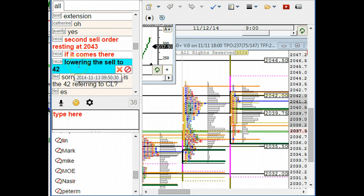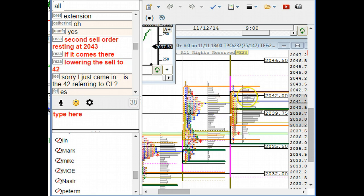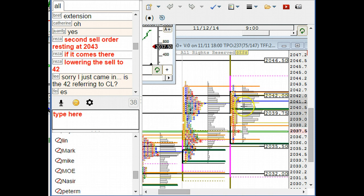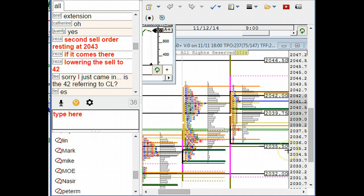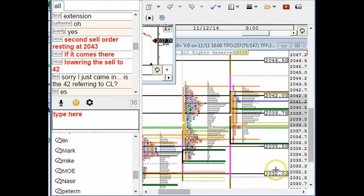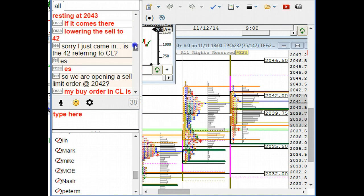We got executed on both. We have a beautiful average right around the 41 area and we are targeting 35 and a half first and then 32 second.